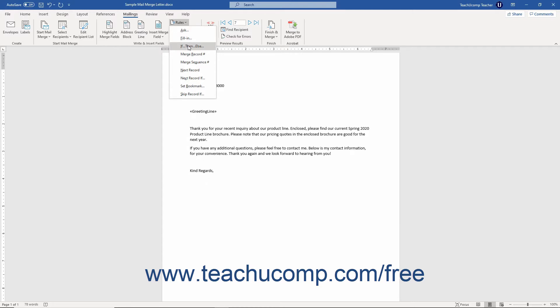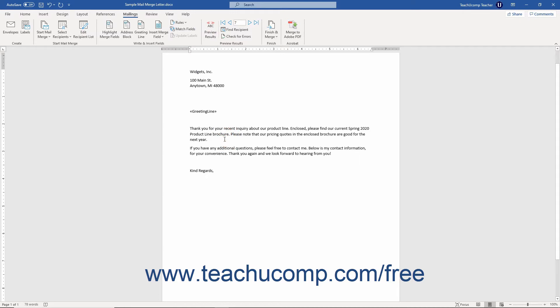To use the if-then-else mail merge rule in Word, click to place your insertion mark cursor where you want the conditional text to appear. Then click the mailings tab in the ribbon.